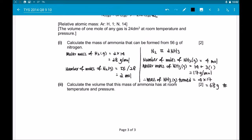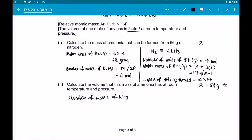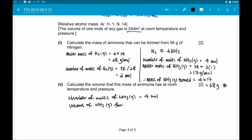Moving on to Part D2: Calculate the volume that this mass of ammonia has at room temperature and pressure. The volume of 1 mole of any gas is 24 dm³ at room temperature and pressure. From Part D1, we know the number of moles of ammonia gas is 4 moles. The volume of ammonia gas = 4 × 24 = 96 dm³. Hence, the volume of ammonia gas at room temperature and pressure is 96 dm³.